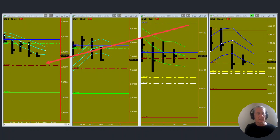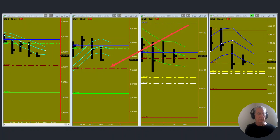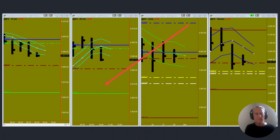So again we're looking for this first area of support at the monthly PL dot. Depending on how these lower time periods react to this area, maybe we're looking for the daily envelope bottom to be support for the day.